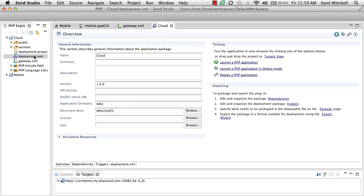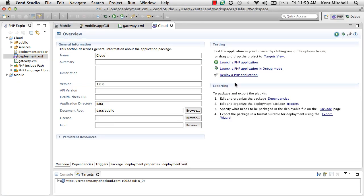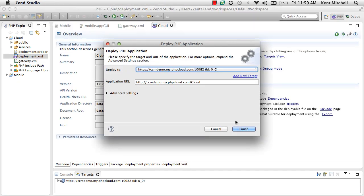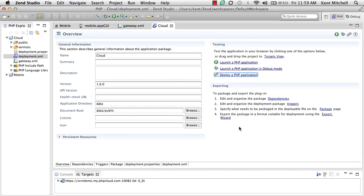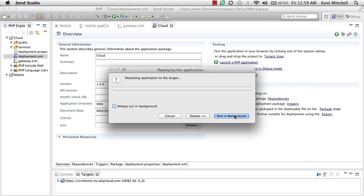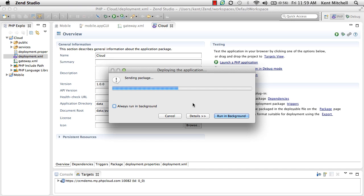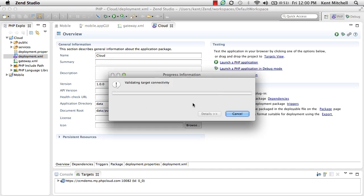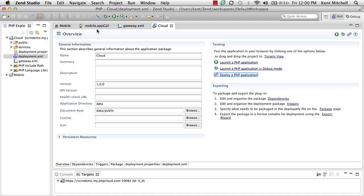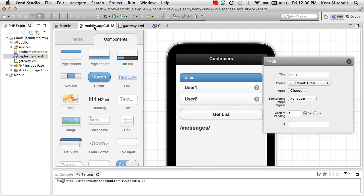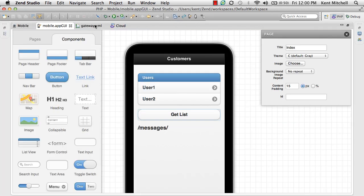We'll go ahead and deploy the application out to the Zen Developer Cloud. So we'll wait for that application to deploy. It'll take a few more seconds. We're almost done with the deployment now. Okay, our application is deployed.